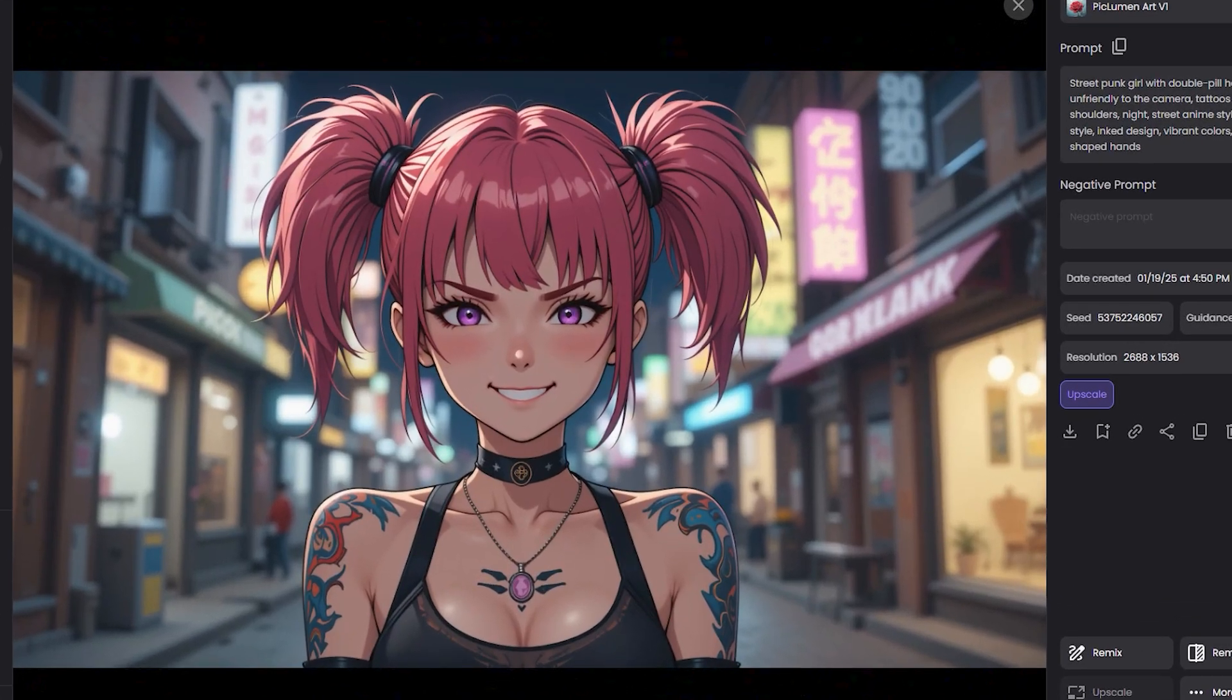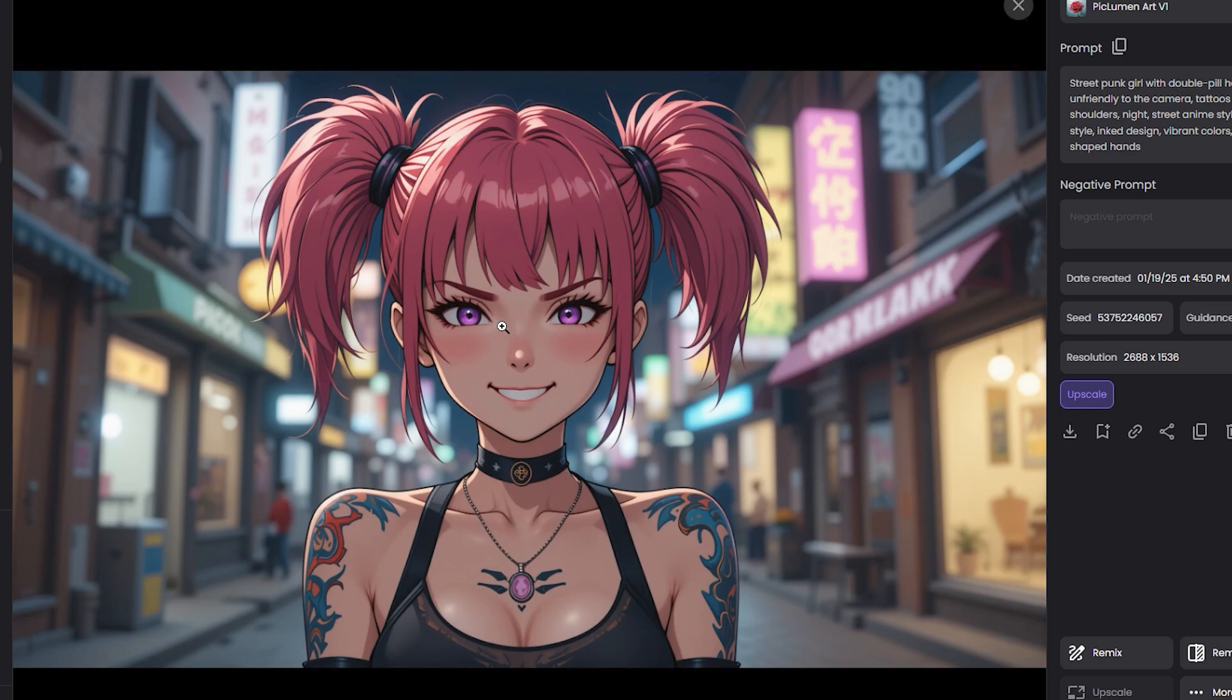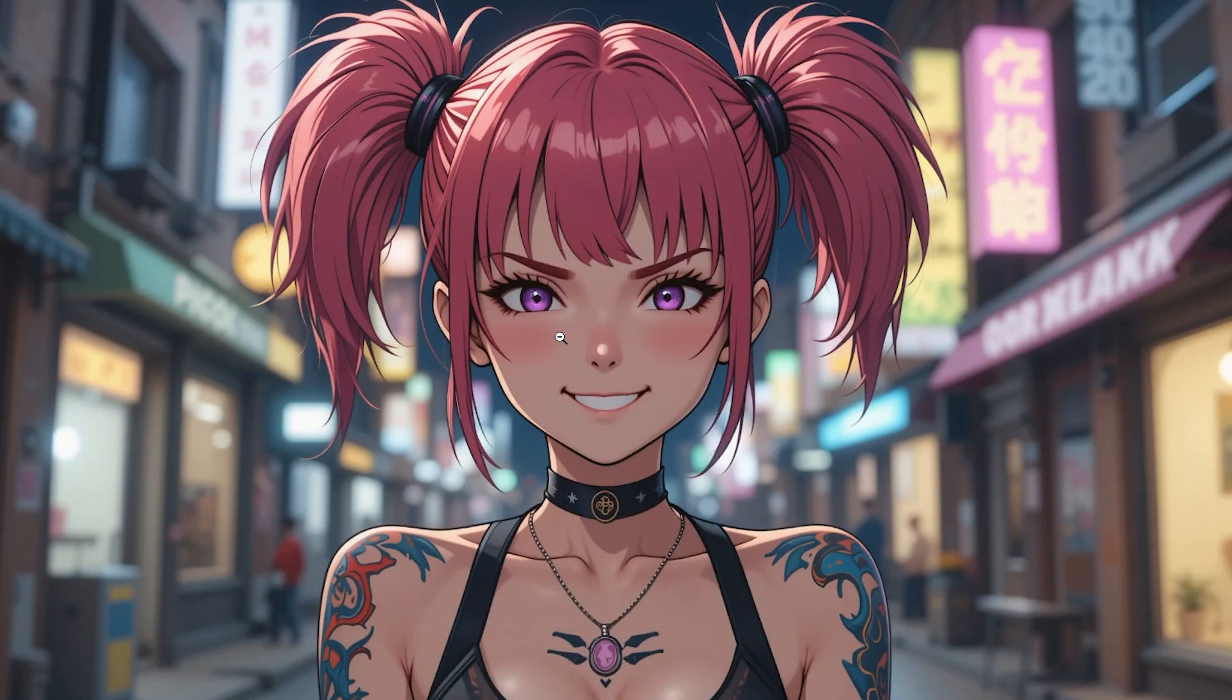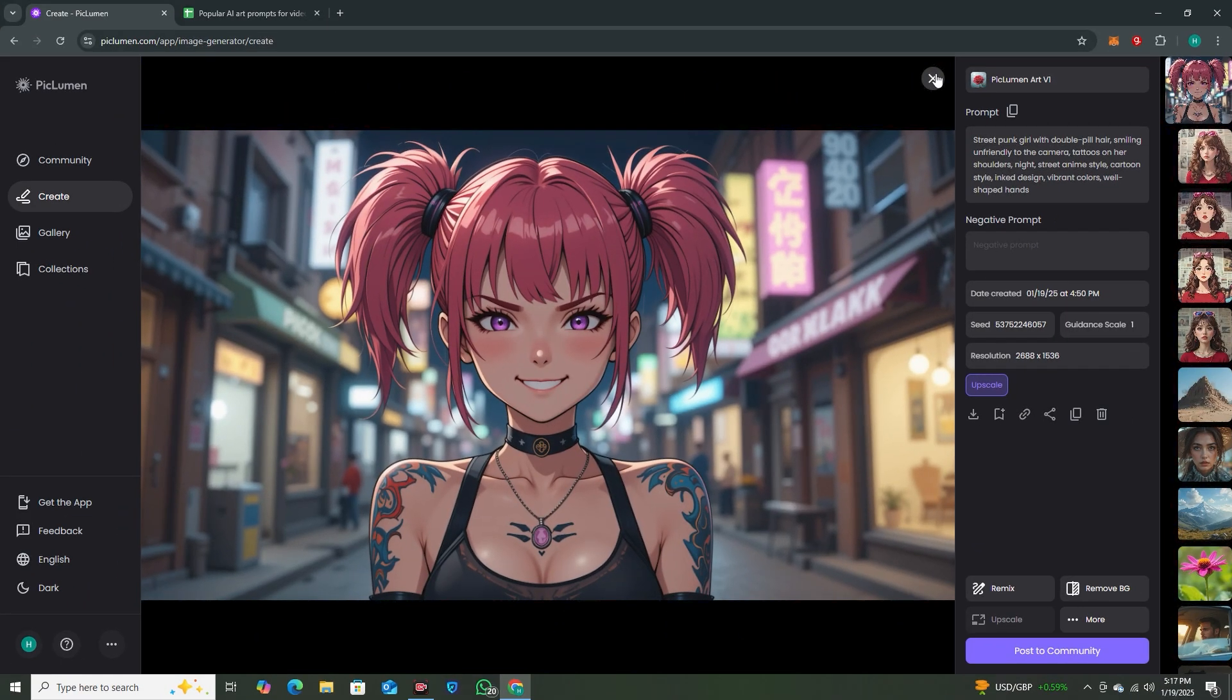All right, so here is the output after upscaling this image and you can see how much detailed it is. If I zoom it in, you can see we have some more sharpness into it and more details in the image.